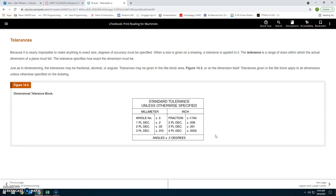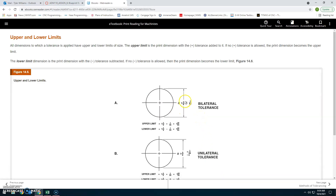Tolerances: Because it is nearly impossible to make anything to exact size, degrees of accuracy are specified. When a size is given on a drawing, a tolerance is applied. The tolerance is a range of sizes within which the actual dimension of the piece must fall. Tolerances may be fractional, decimal, or angular. They must be given either in the title block (figure 14.5) or on the dimension itself. Tolerances given in the title block apply to all dimensions unless otherwise specified.